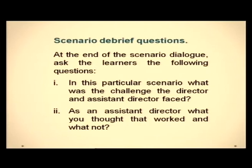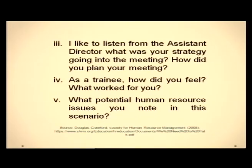After the scenario, there are debrief questions to ask the learners: What was the challenge the director and assistant director faced? As assistant director, what worked and what did not? What was your strategy going into the meeting? As the trainee playing Mr. Borun, how did you feel? What potential human resource issues do you note in this scenario? These are the deep debrief questions to take feedback.